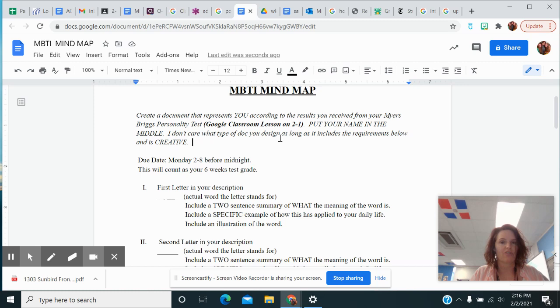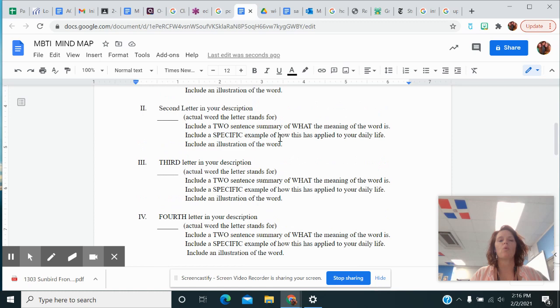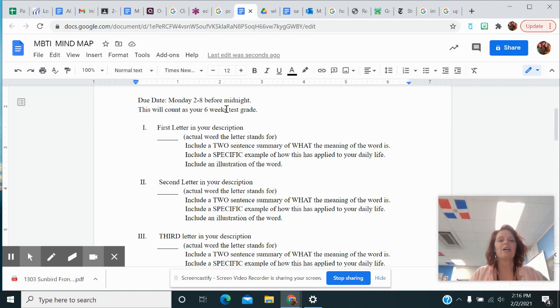However you want to create this is completely up to you, as long as Roman numerals one through four are represented and it's creative. So this is due Monday before midnight and it's going to be your six weeks test grade.